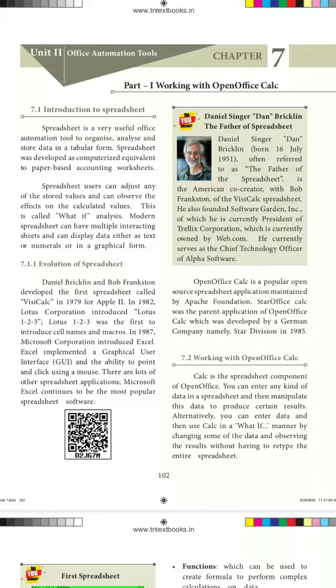Hello students, today we are going to see Chapter 7, which is known as Working with OpenOffice Calc. This is a spreadsheet application. A spreadsheet is a very useful office administration tool used to organize, analyze, and store data in a tabular form. This spreadsheet is available in both proprietary software and open source software, and we are going to see OpenOffice Calc, which is an open source software.